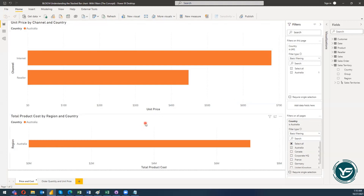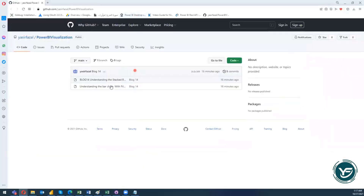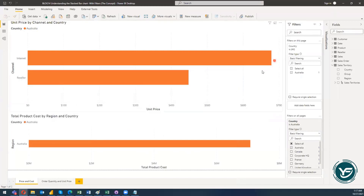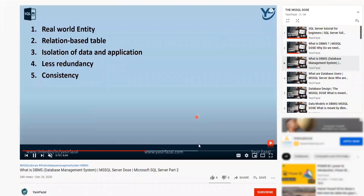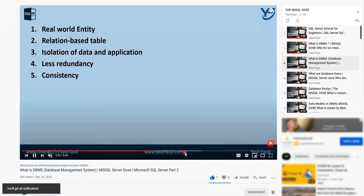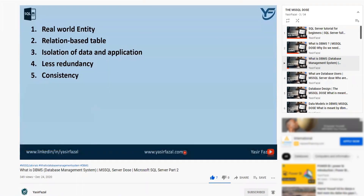Please do not forget to like, subscribe, and share my YouTube channel Yasser Fazal. I have uploaded this PBIX file on my GitHub repository so you can download and utilize it for understanding the stacked bar chart. You are free to use it. Please do not forget to hit the bell icon so you get the latest videos as soon as they are uploaded. As always, please spread the knowledge — thank you.